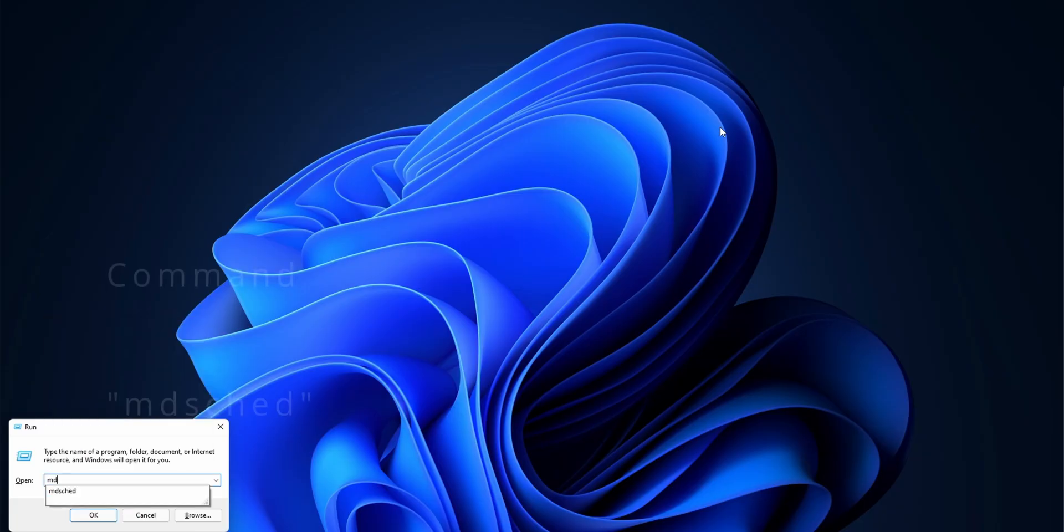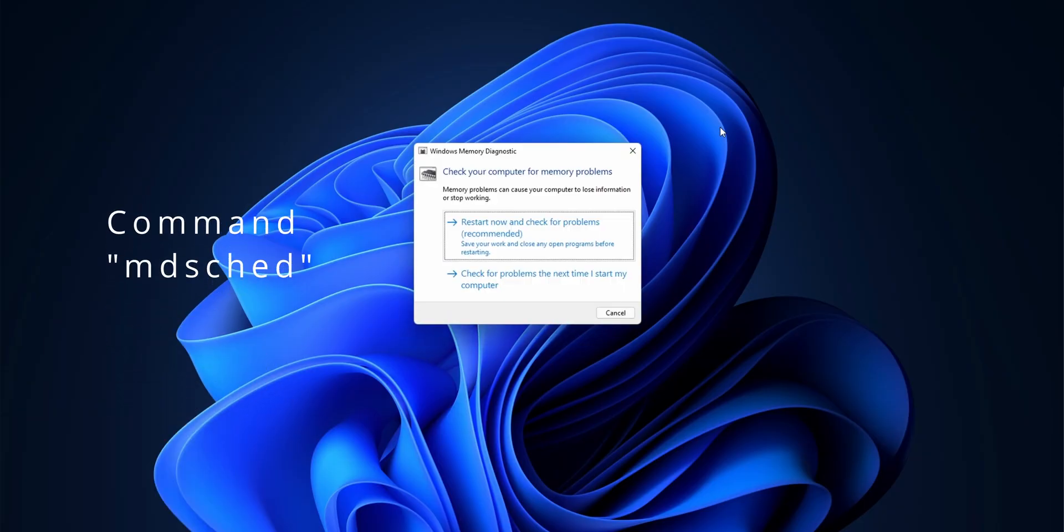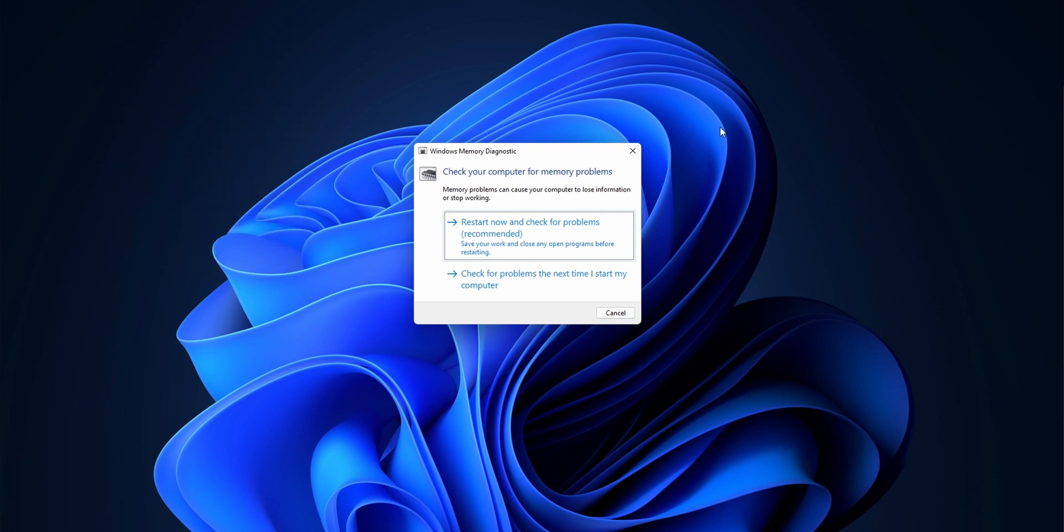is if you are having problems where your system keeps crashing, you might want to check if your RAM is seated and working properly. To do that, you just run this command: it's called mdsched, aka mdsched, and press enter.